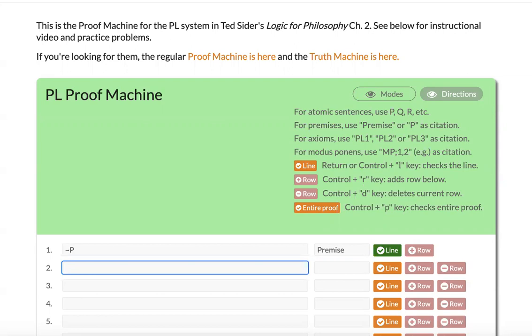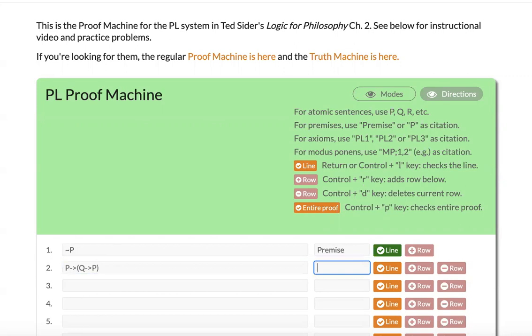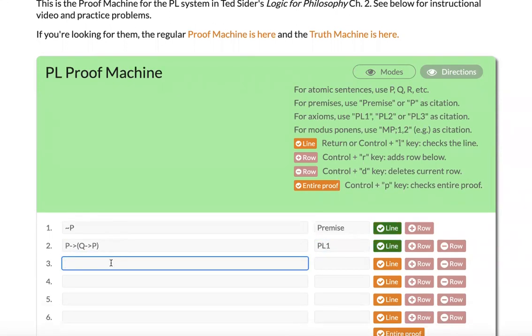Besides premise, you can also use any of the axioms, PL 1, 2, and 3, as justifications. So if I want to write an instance of PL 1, I'm just going to write P arrow Q arrow P, and I can say this PL 1, and that will also check out green for me.